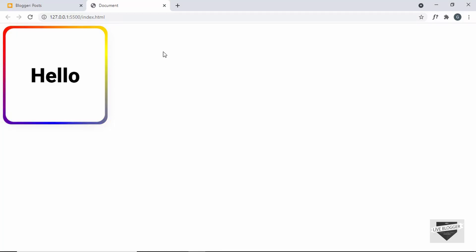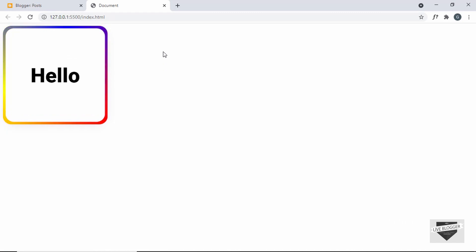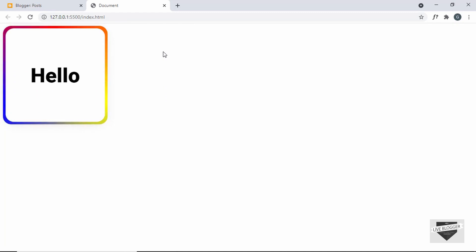Hi everybody, welcome to Live Blogger. In this video, I'll show you how to add an animated border to the elements of your Blogger website. In my previous video, I had shown you how to create an animated border using HTML and CSS. If you want to learn how this is created from scratch, you can go ahead and watch that video. I will leave the link in the description of this video.